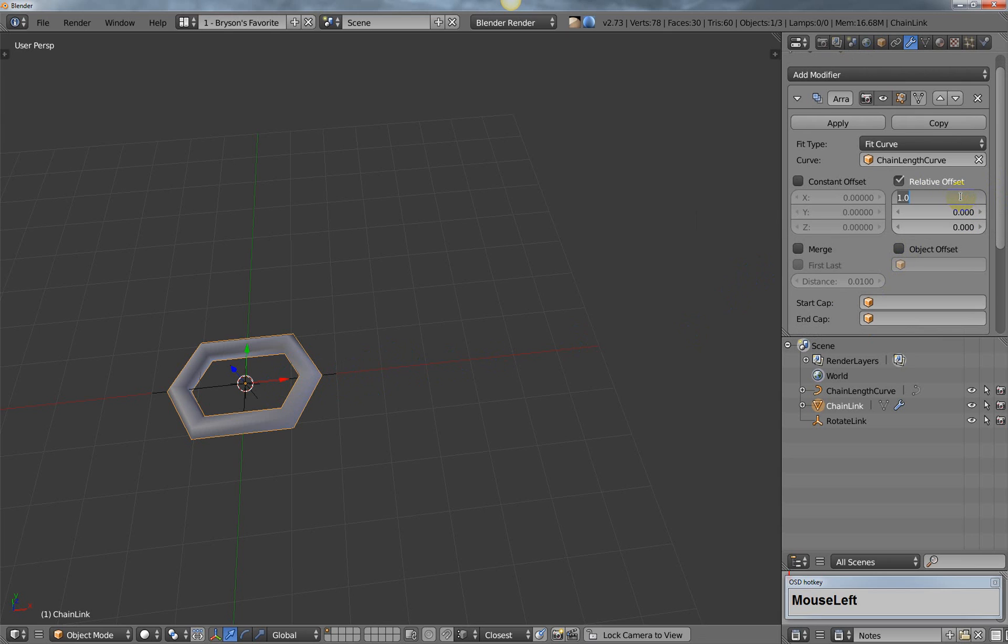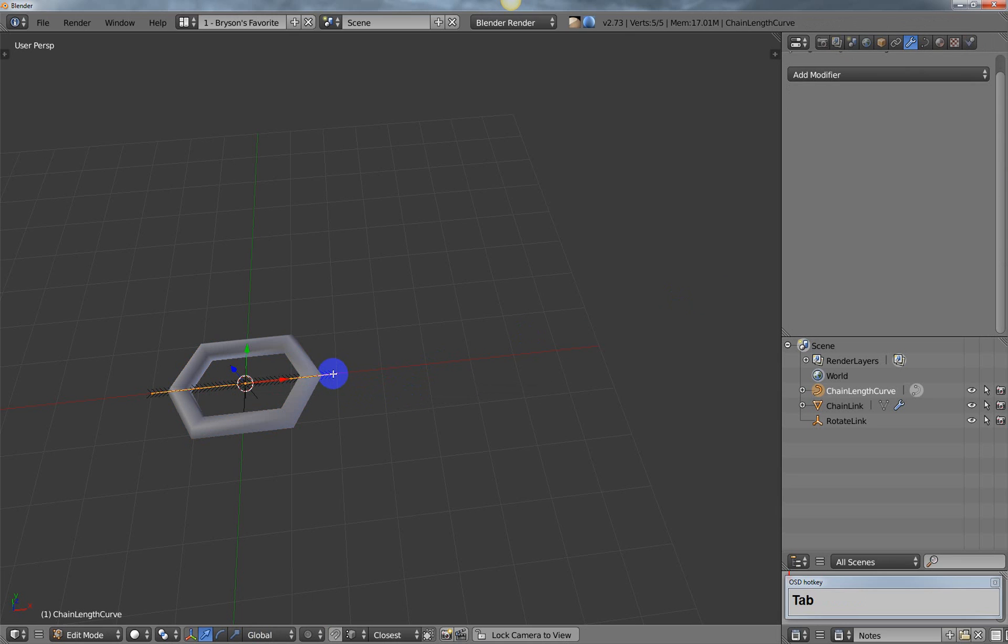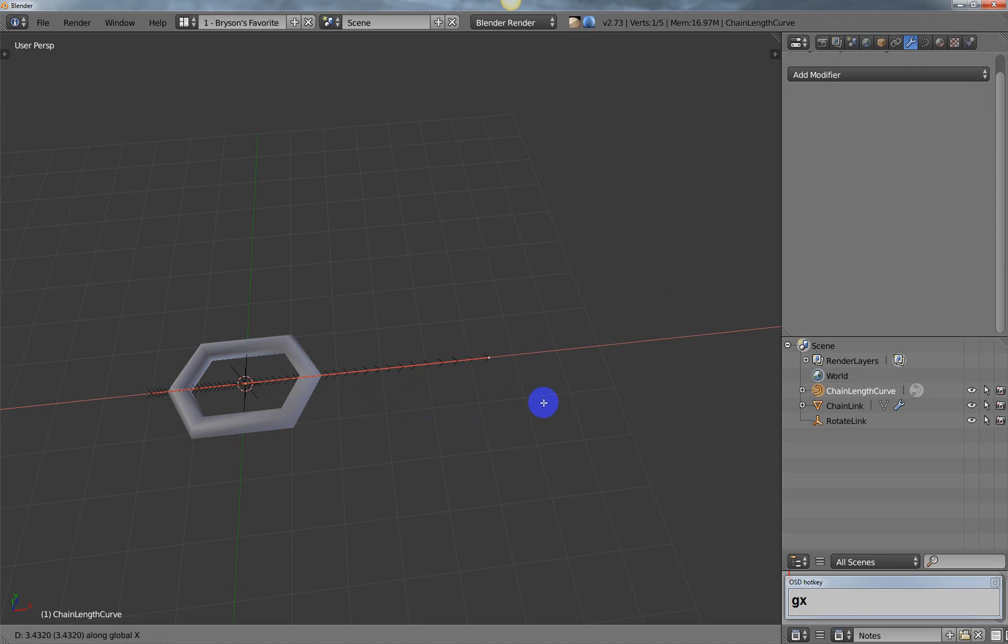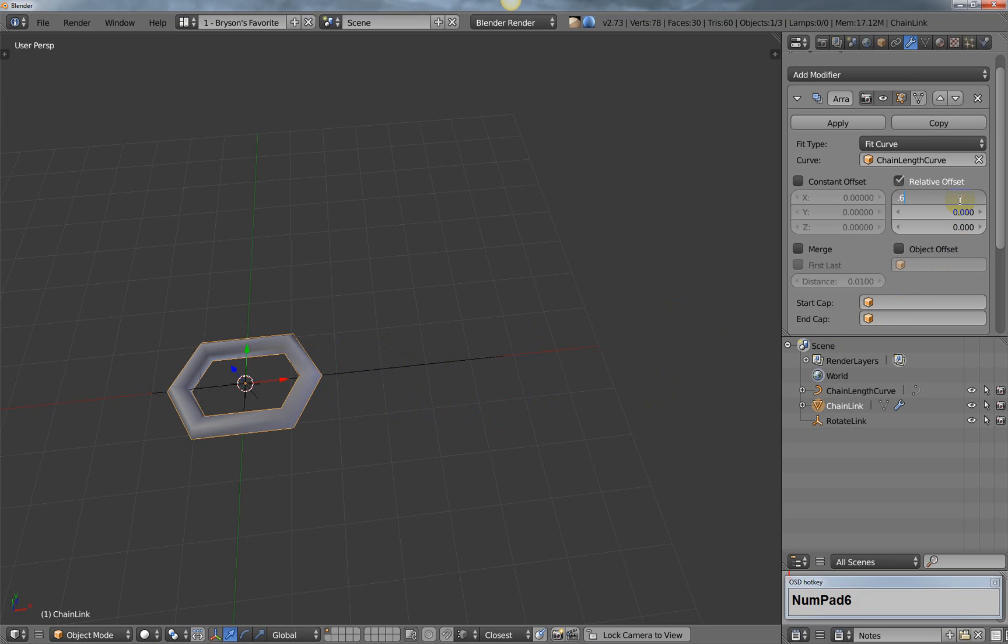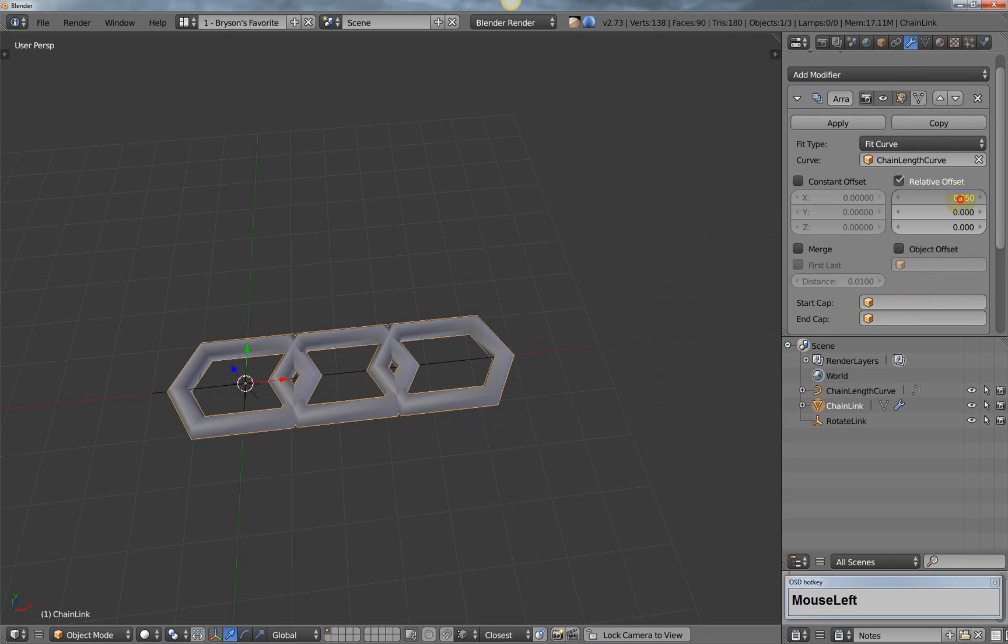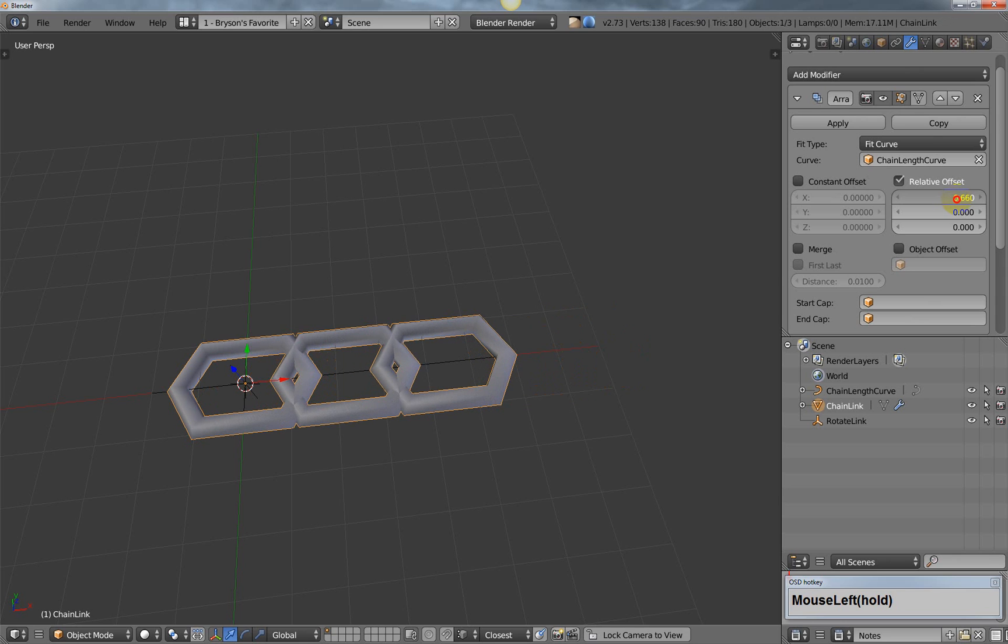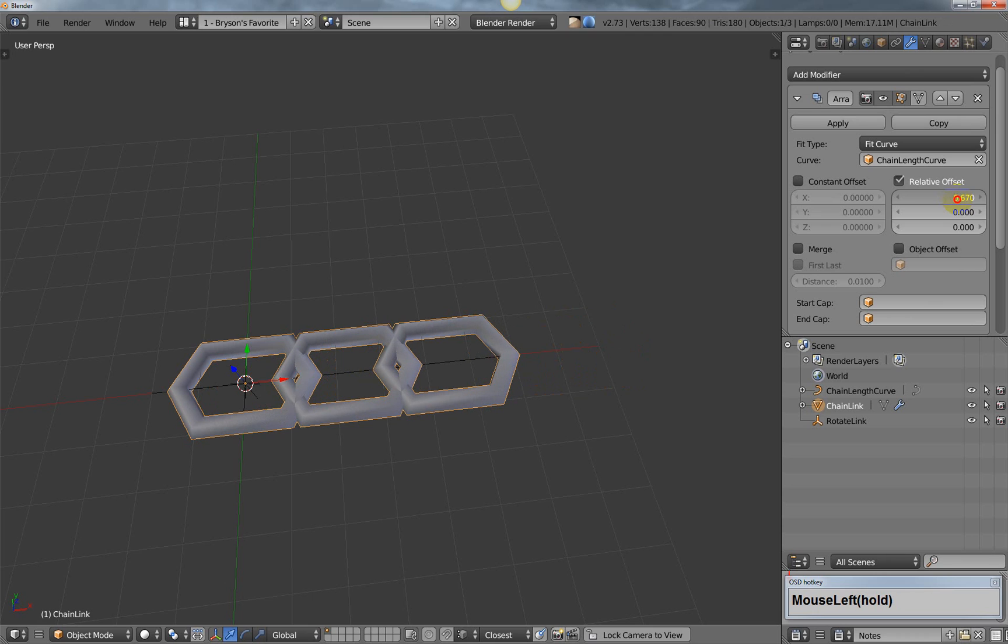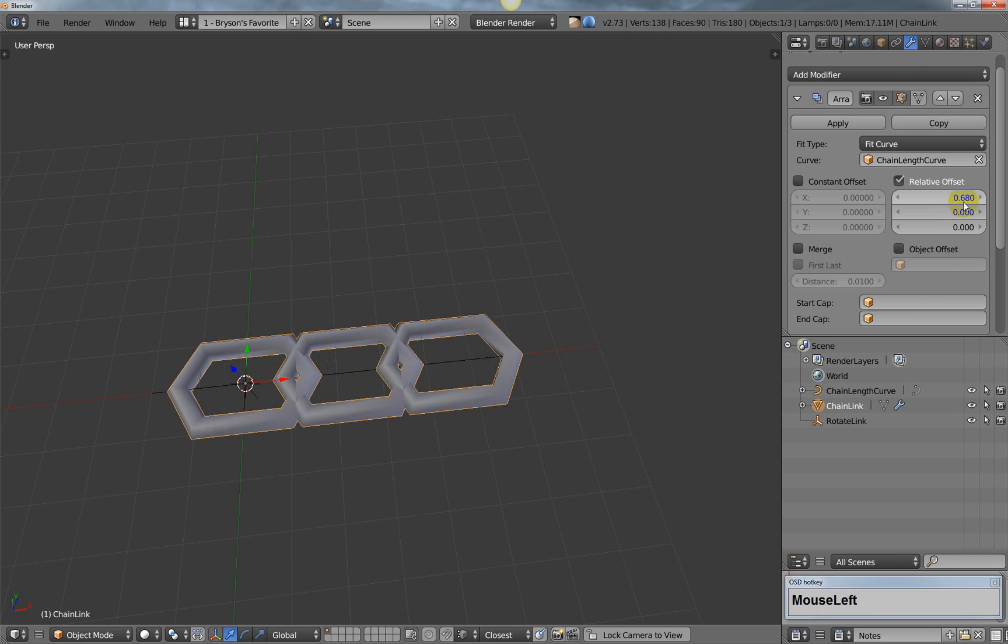For the relative offset, we want the next link to look like it's touching. Let me go into edit mode and try 0.65. You can see that if I move this and hold down shift, there's an offset. What we're trying to do is make it look like it's touching, so 0.68 is a good value for that.